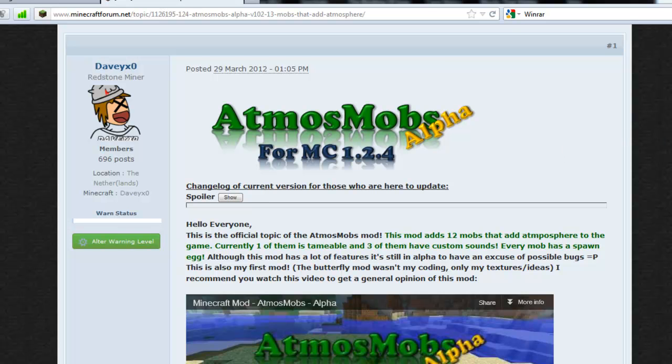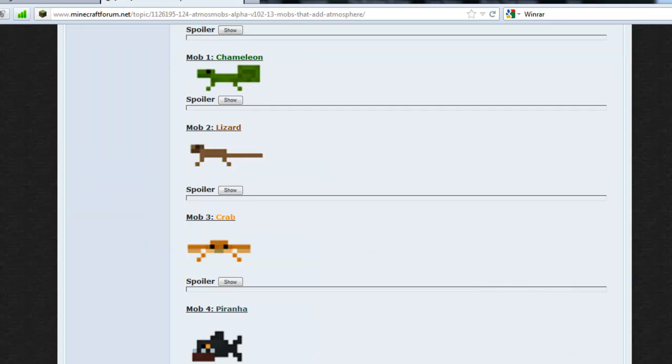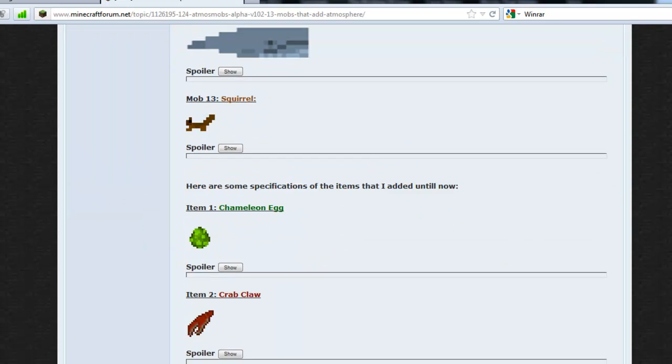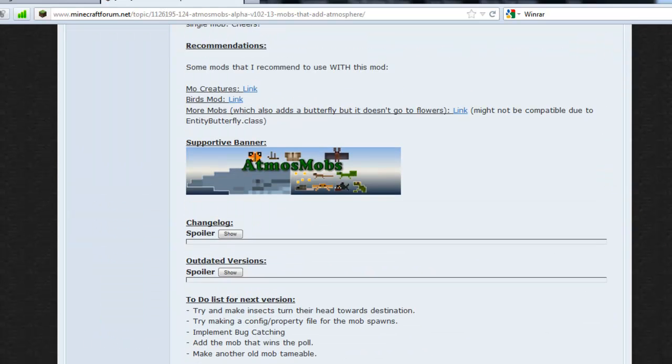Well hello everyone, this has been requested multiple times, so I will make this quick video on how to install Atmos Mobs. This is only for beginners though, because most people will probably know how to install mods.